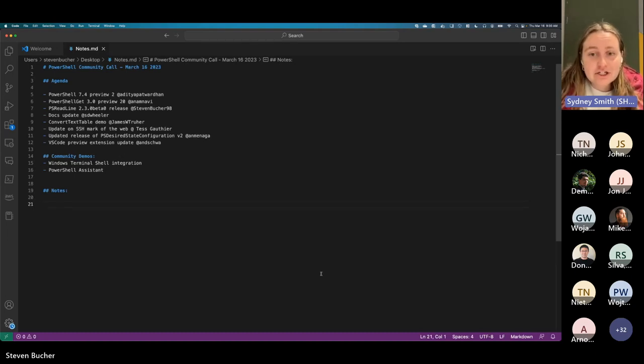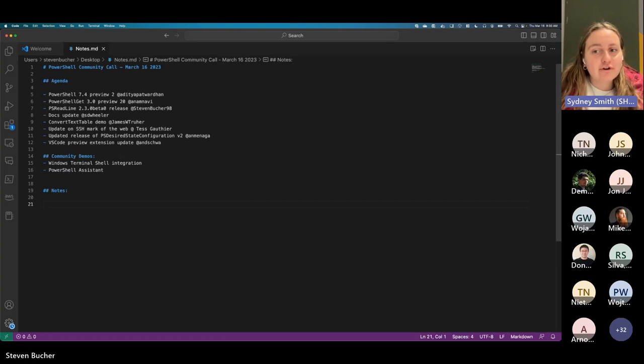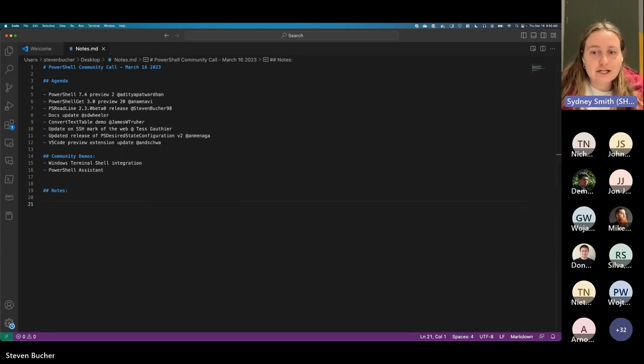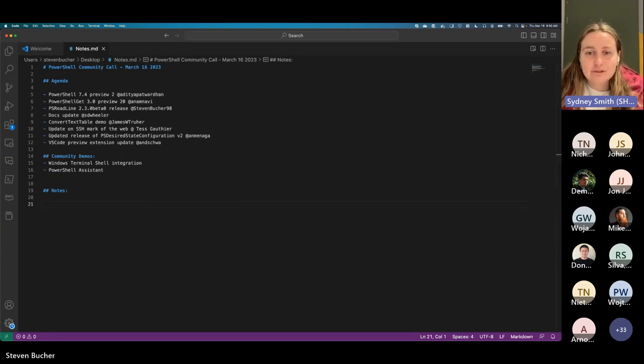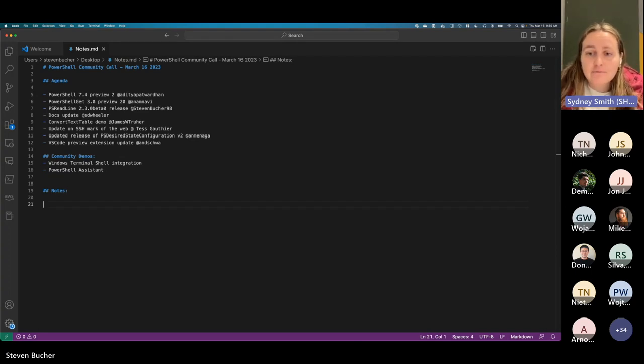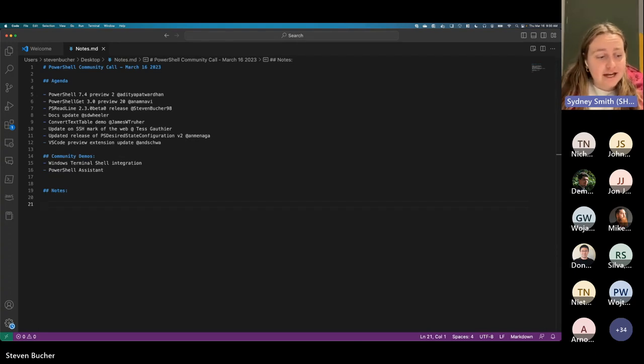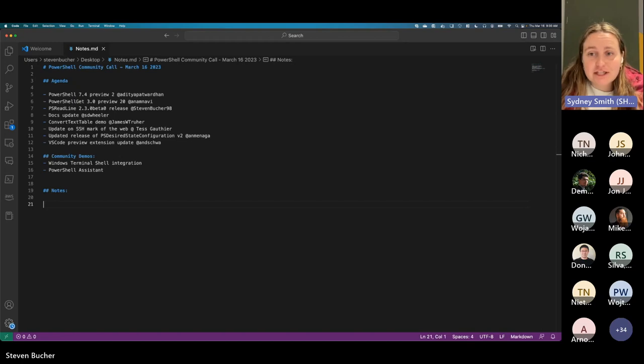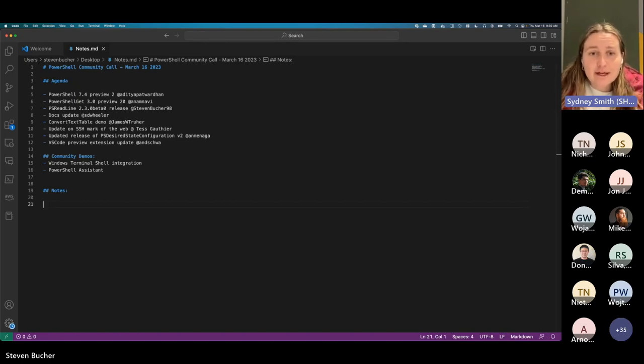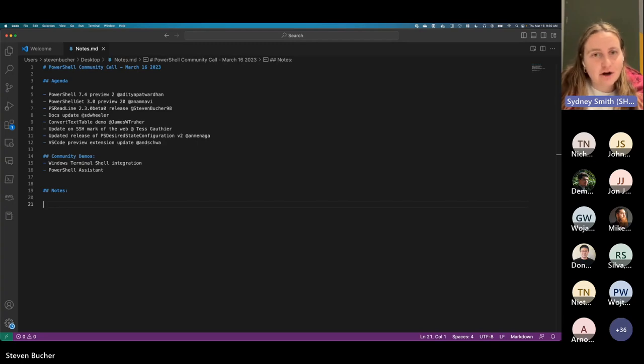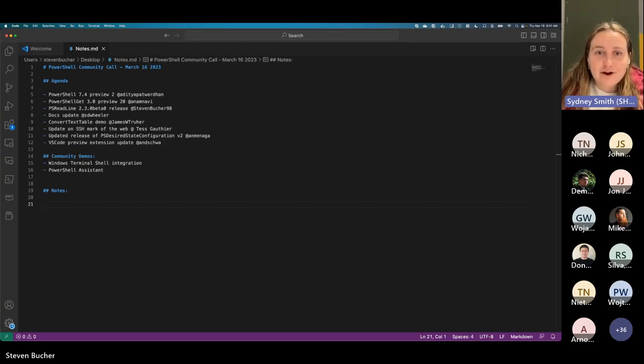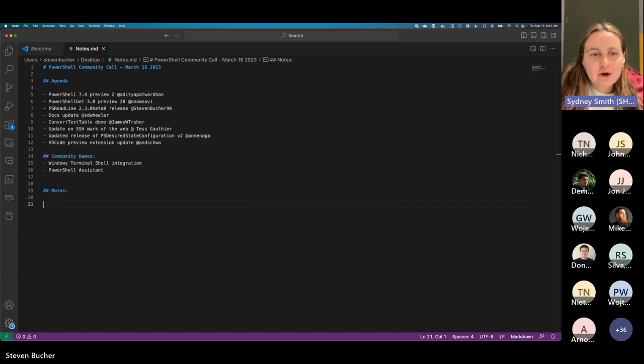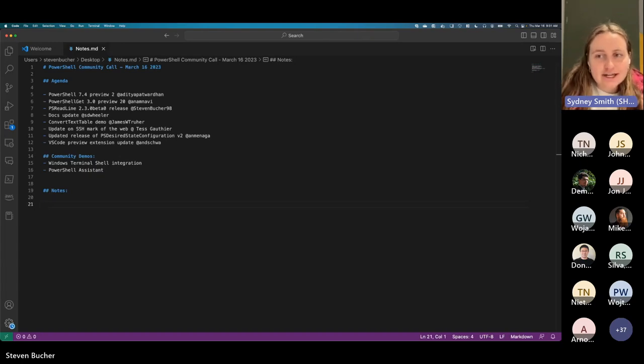In addition, we always have a GitHub discussion for every community call where we collect agenda items and especially community demos as we lead up to the call. Feel free to continue to post questions there and have conversation there during this call as well. And as always, we invite community demos and contributions to the call. So if you have ideas for next month's call, please do add them as well. With that, we will get things started with Aditya.